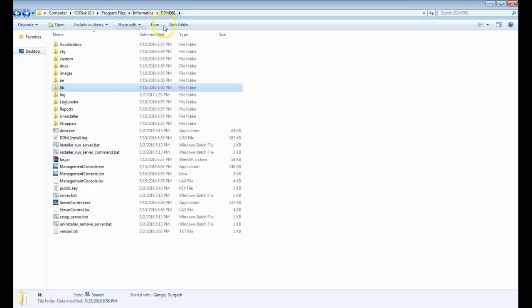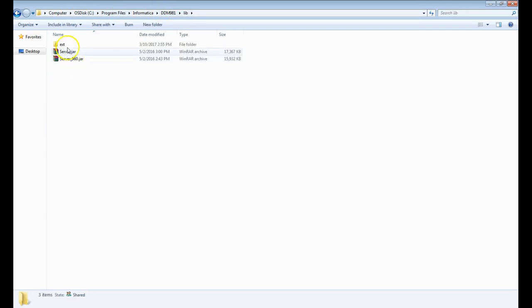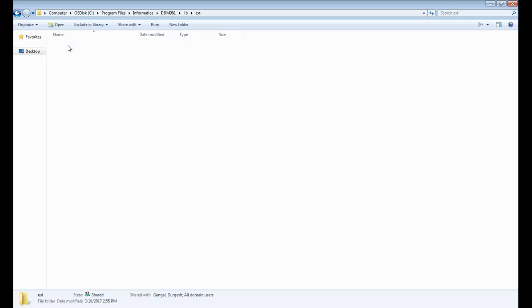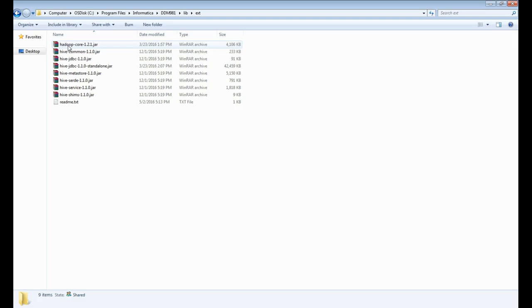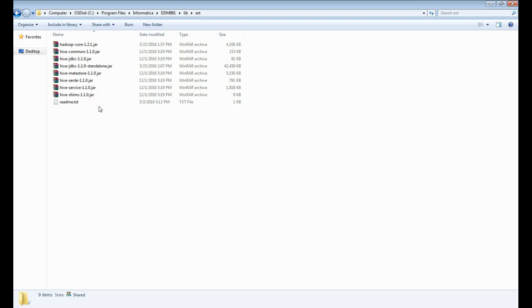This is my DDM installation directory and this is the library folder. Once you go into this library, there is an ext folder which is for external jar files to be placed here for any database where you use JDBC service or JDBC database connection type. In the external directory, we have a few jar files. These jar files you can get from the Hive server 2 directory with respect to Cloudera or Hortonworks. Any of the distribution should be fine.